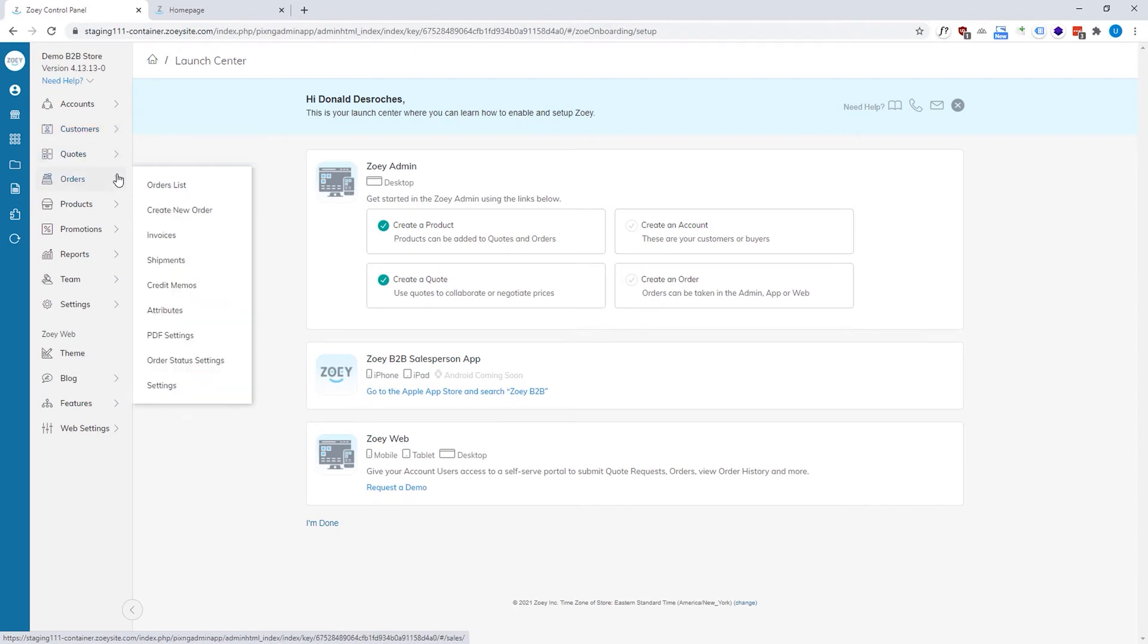A quote or order attribute allows you to modify the checkout to add additional questions. For example, on the shipping screen, a very popular order attribute that we see our customers use is ship date where the customer can then click on a calendar and select a date for shipping.